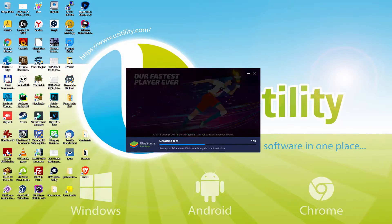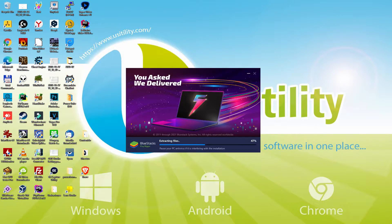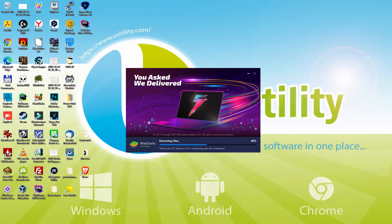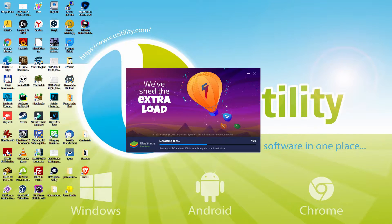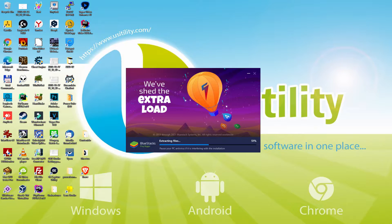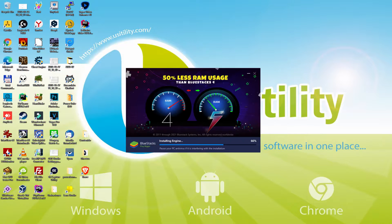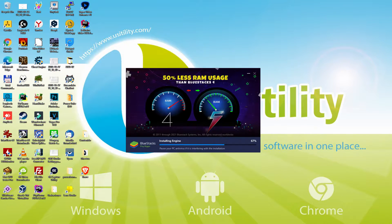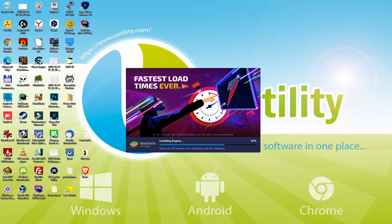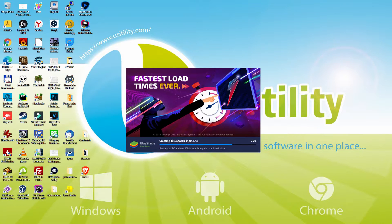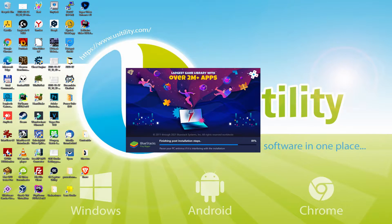With Bluestacks 5 you can reduce RAM usage with a single click, especially useful if you face performance related problems. In addition, you can activate Eco Mode to enjoy 87% reduced CPU usage, 97% reduced GPU usage, and easier multitasking. Bluestacks 5 is built to provide stability and performance during long gaming sessions.